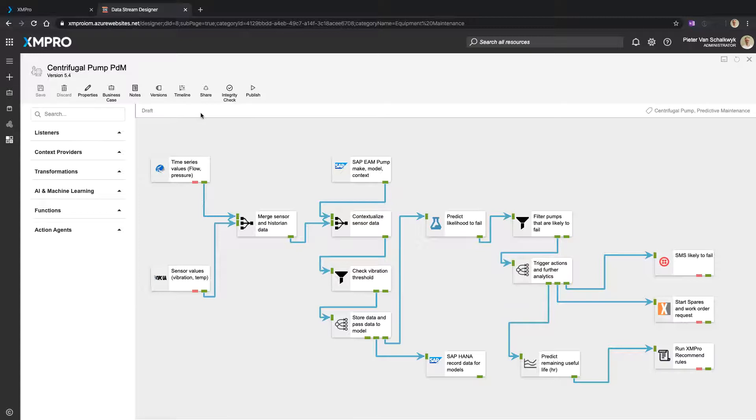But this is just a high-level overview. So this is an example of an Eximpro data stream. It is a visual way of representing or building out the flow.